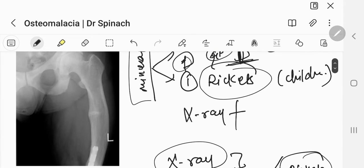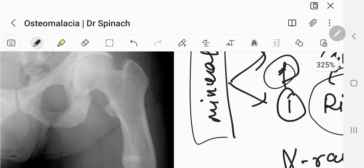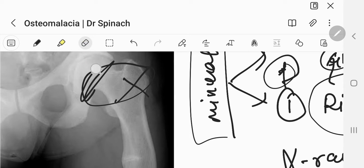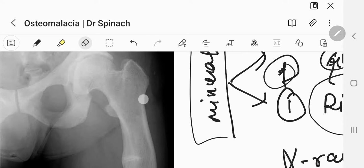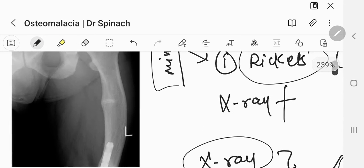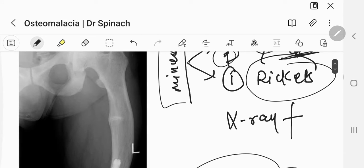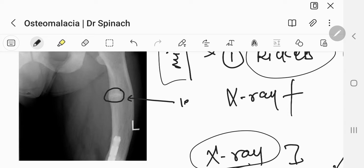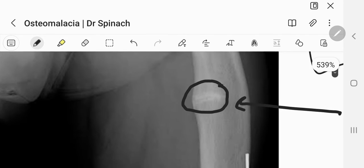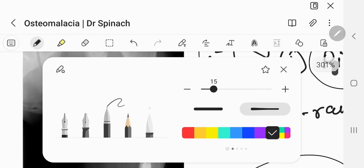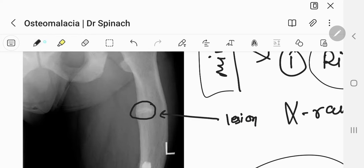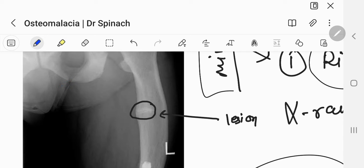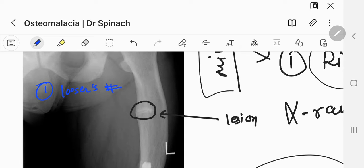In this, can you see a growth plate here? You cannot. There is no growth plate present here. So if there is no growth plate, what does it mean? This is not rickets. This is not a child's x-ray. This is an adult's x-ray. Now can you see a little bit of breach over here? Can you see a defect over here, a lesion over here? What is this lesion in this long bone?